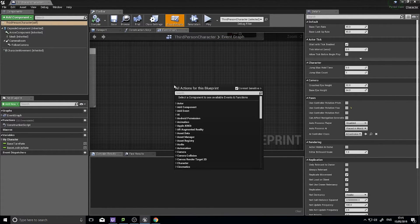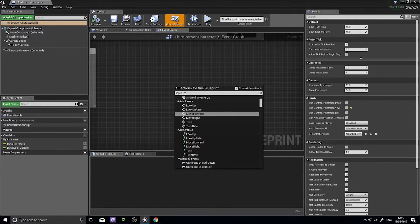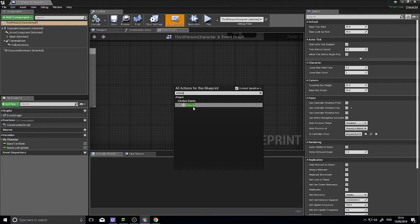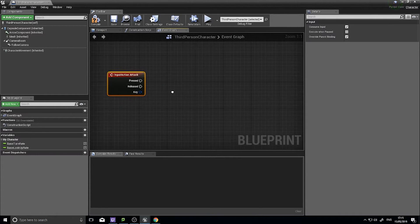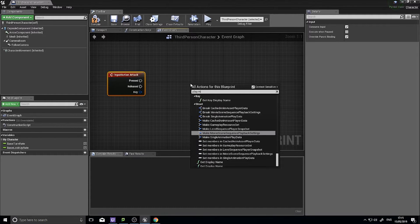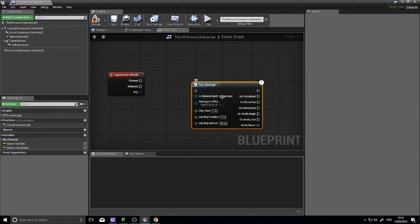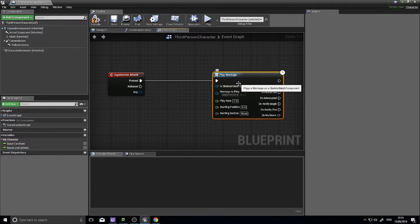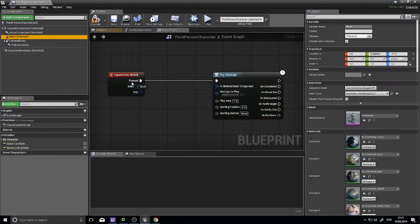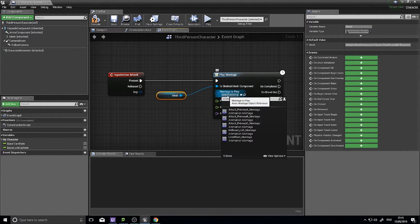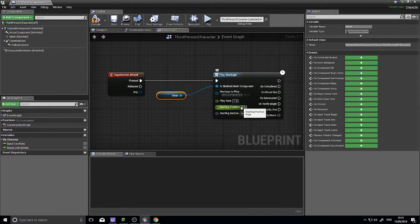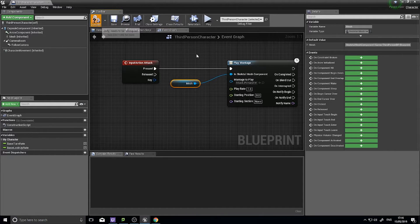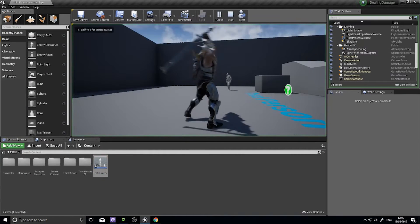Now that the input is set up, I can right-click in the blueprint and find the attack event. Whenever I push the left mouse button, this will trigger as long as I'm controlling this character. From that I'm going to play a montage. I need to give it a skeletal mesh component and select my attack primary A montage — just whatever your attack montage is. Drag your mesh out and hook it up. Compile, and when I push play I can swing my sword.